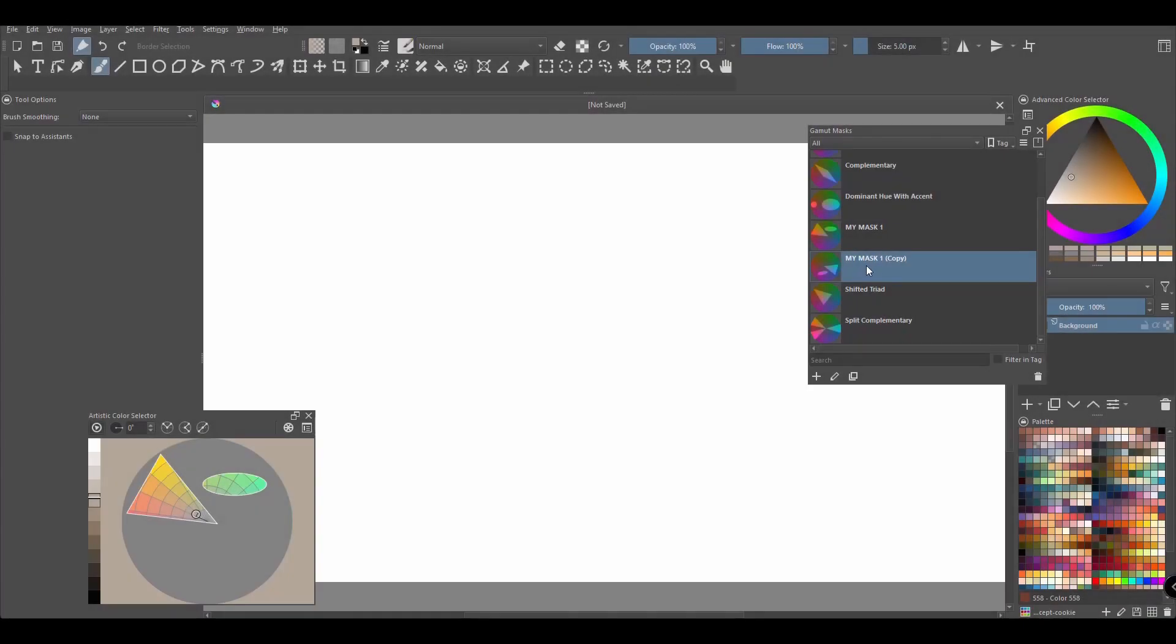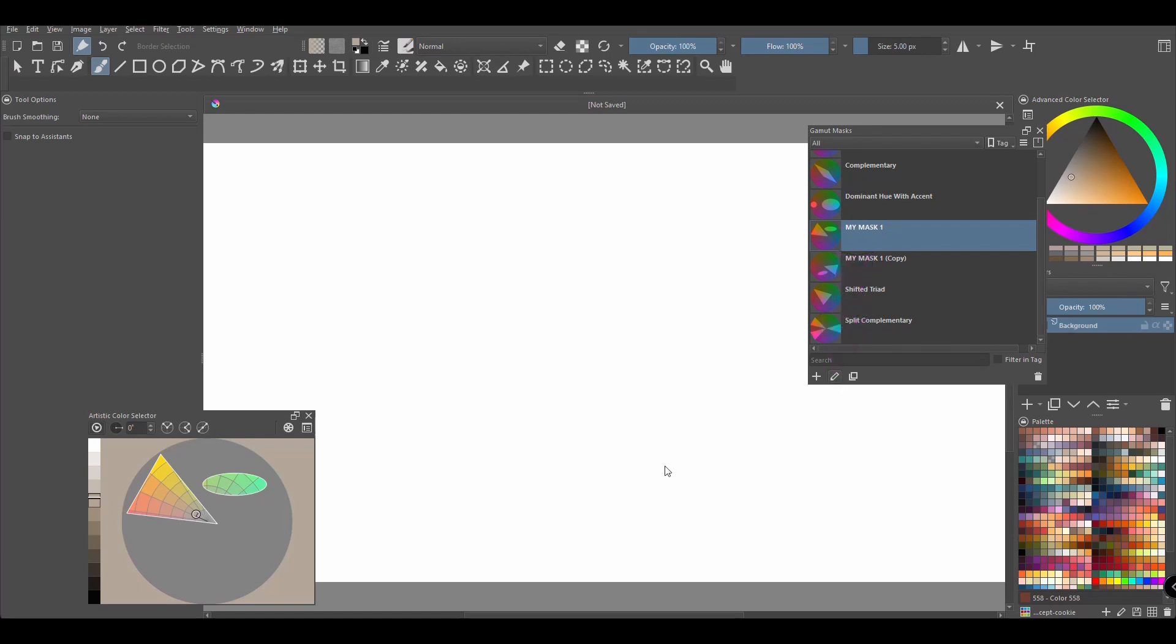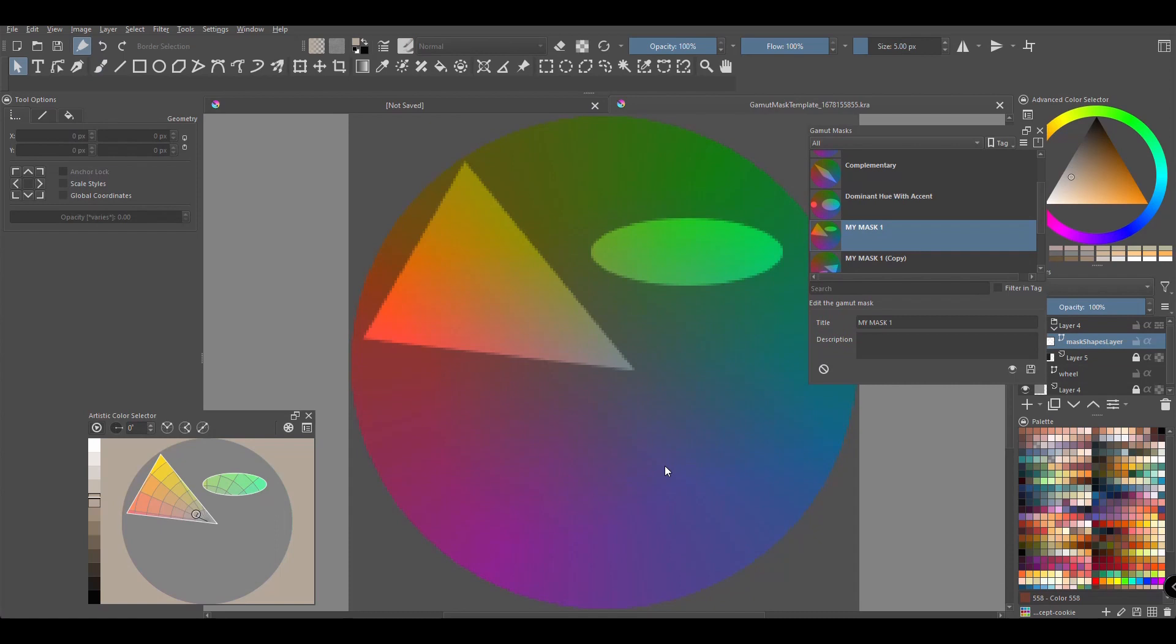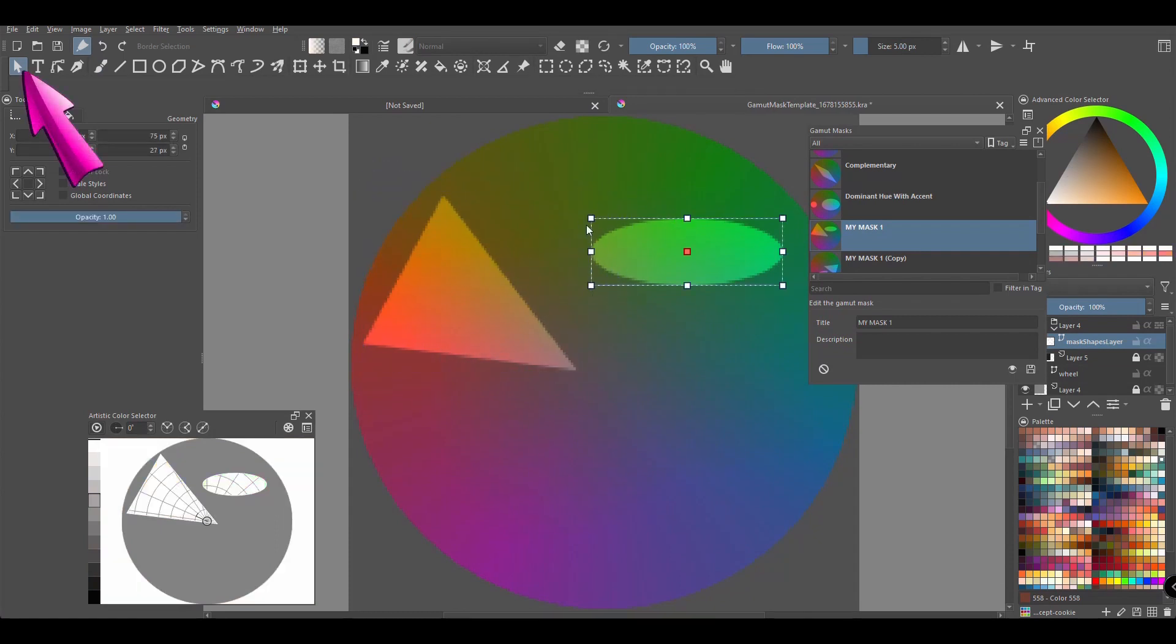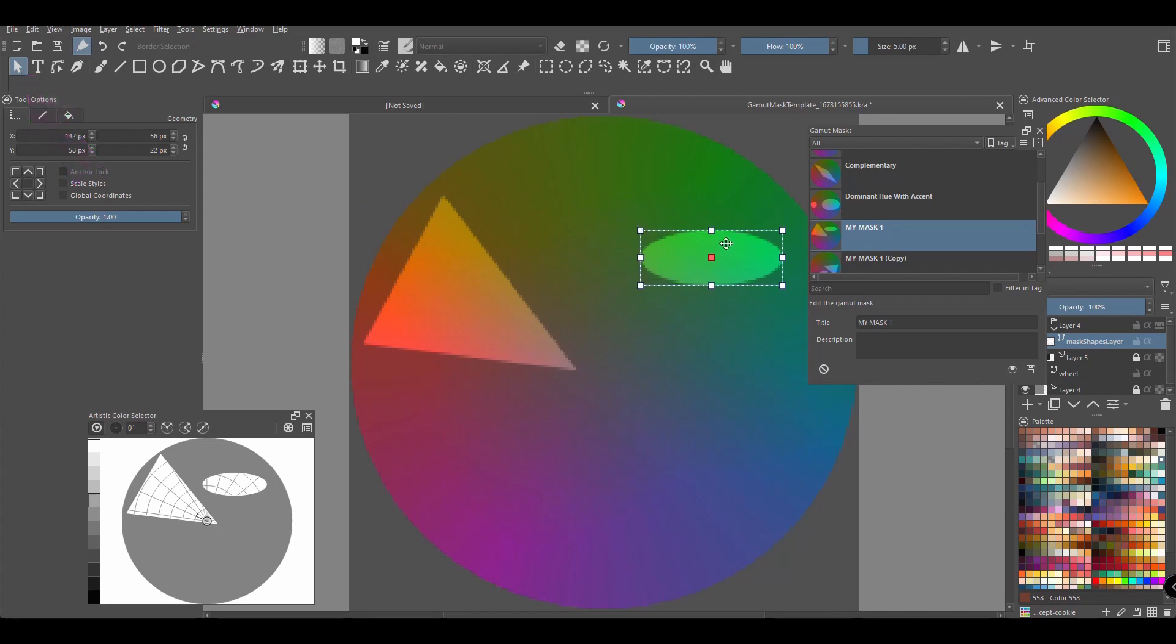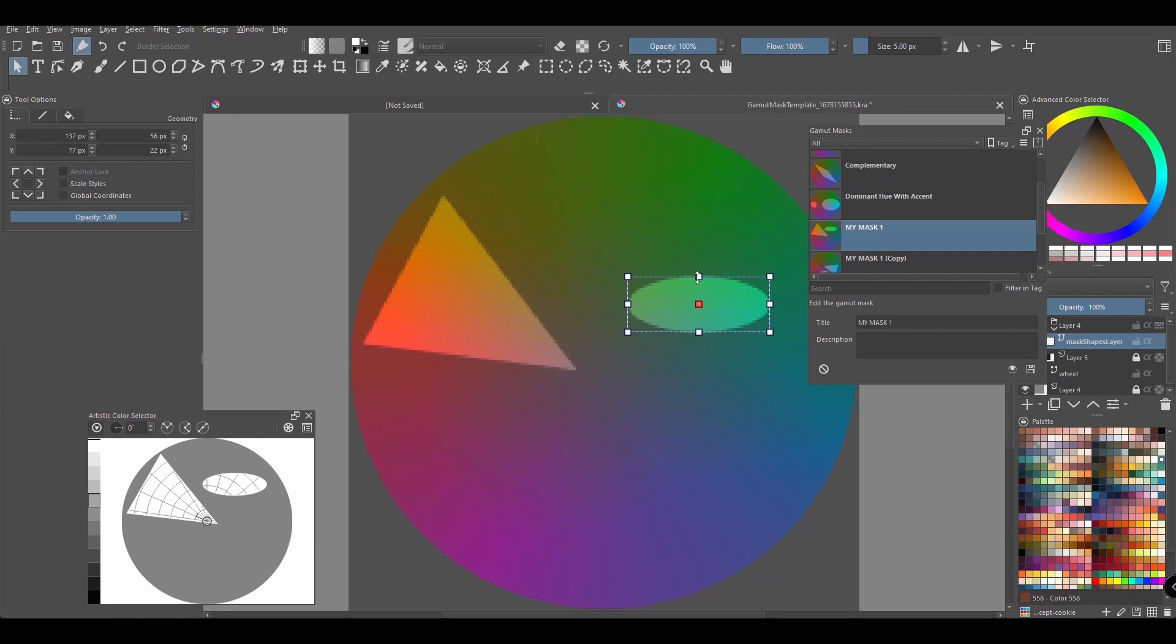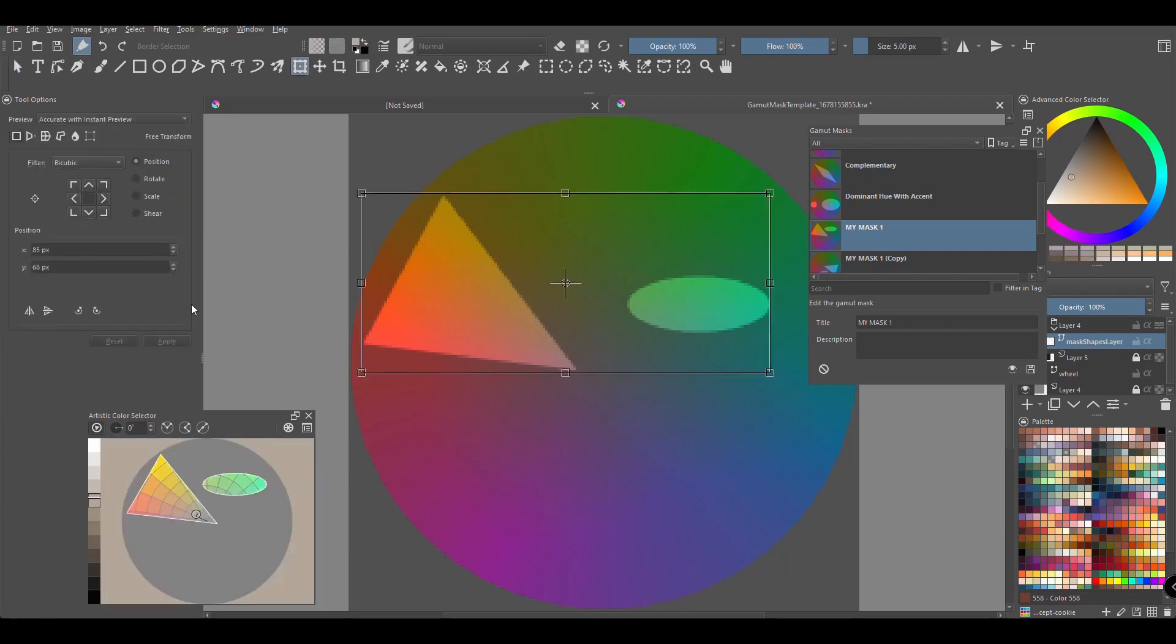To edit a mask, just click on it to select it and click on the edit button. Since I created vector shapes earlier, I can use the Select shapes tool to resize the shapes. Just like earlier, I will also use the Move and Transform tools to make further changes.